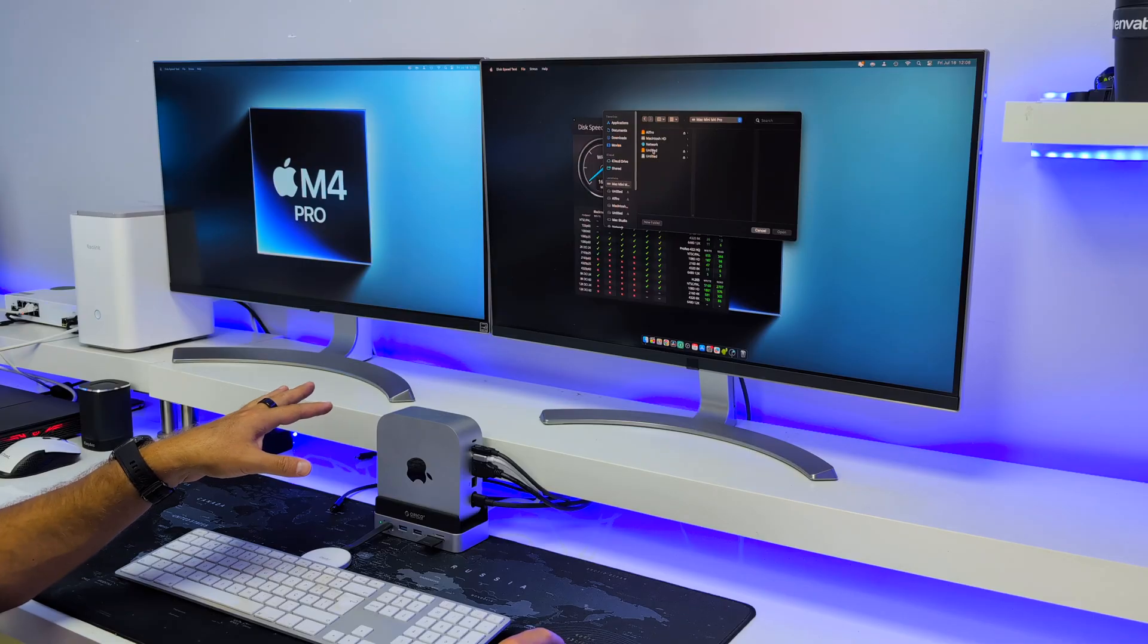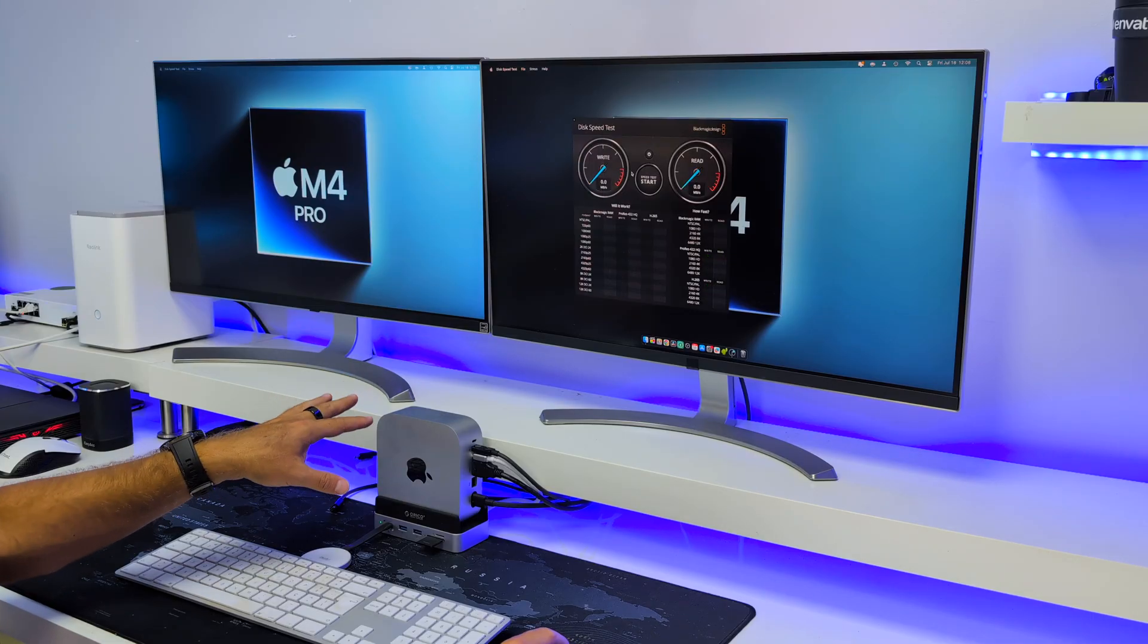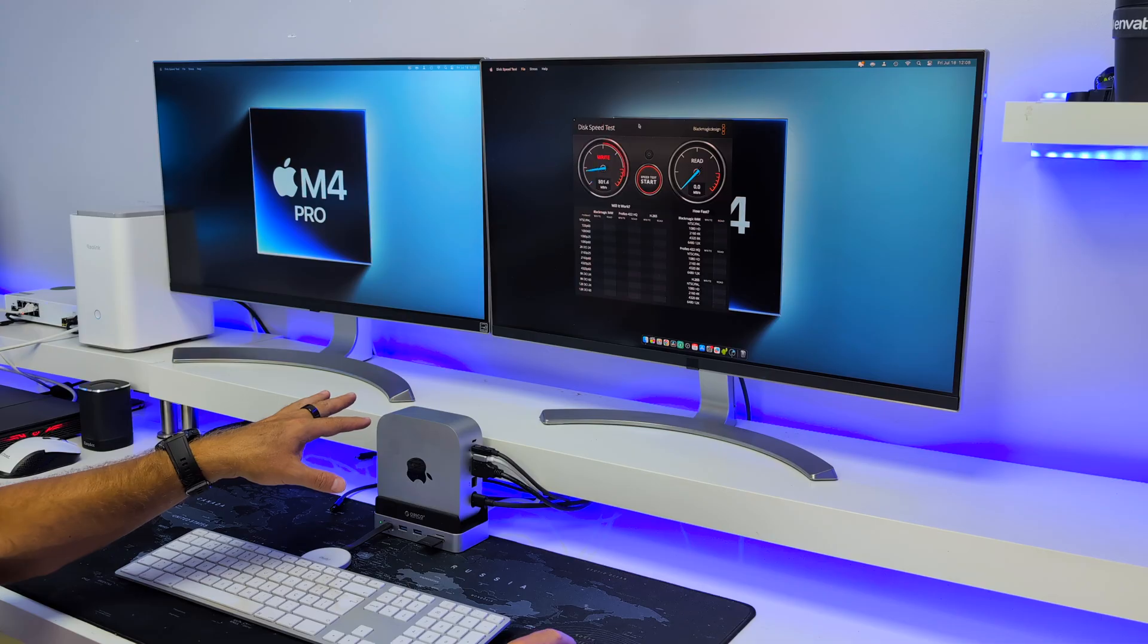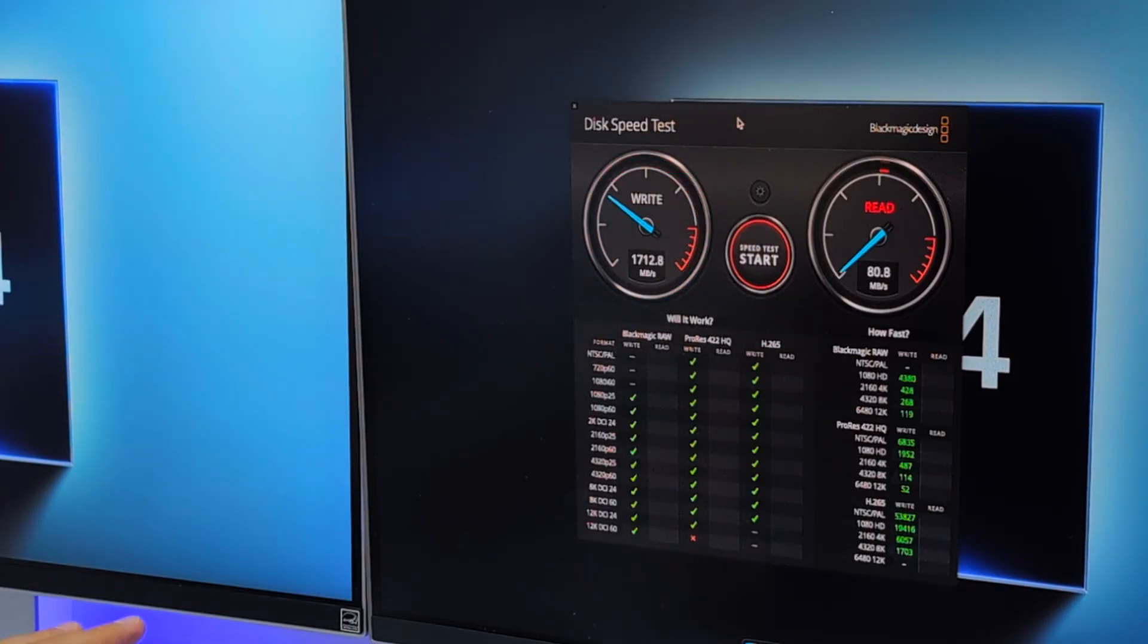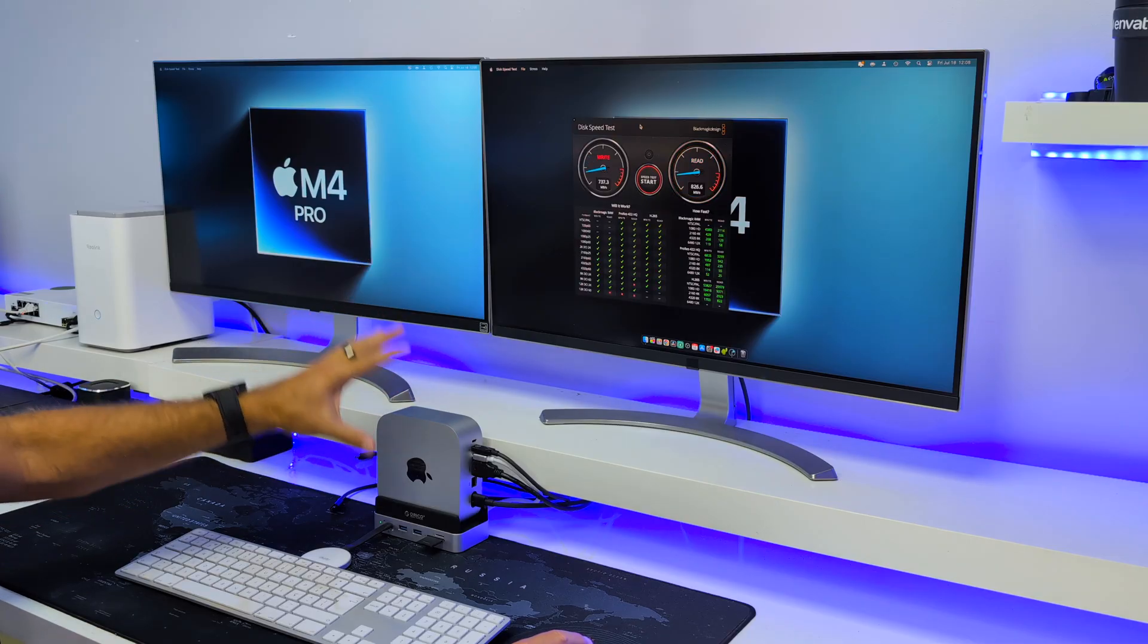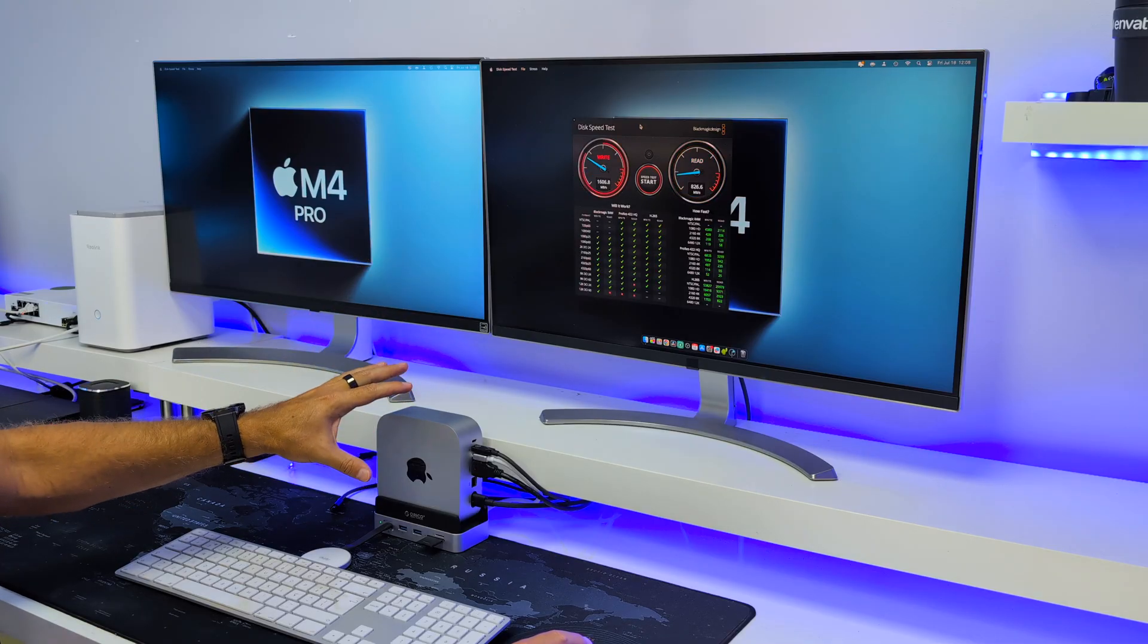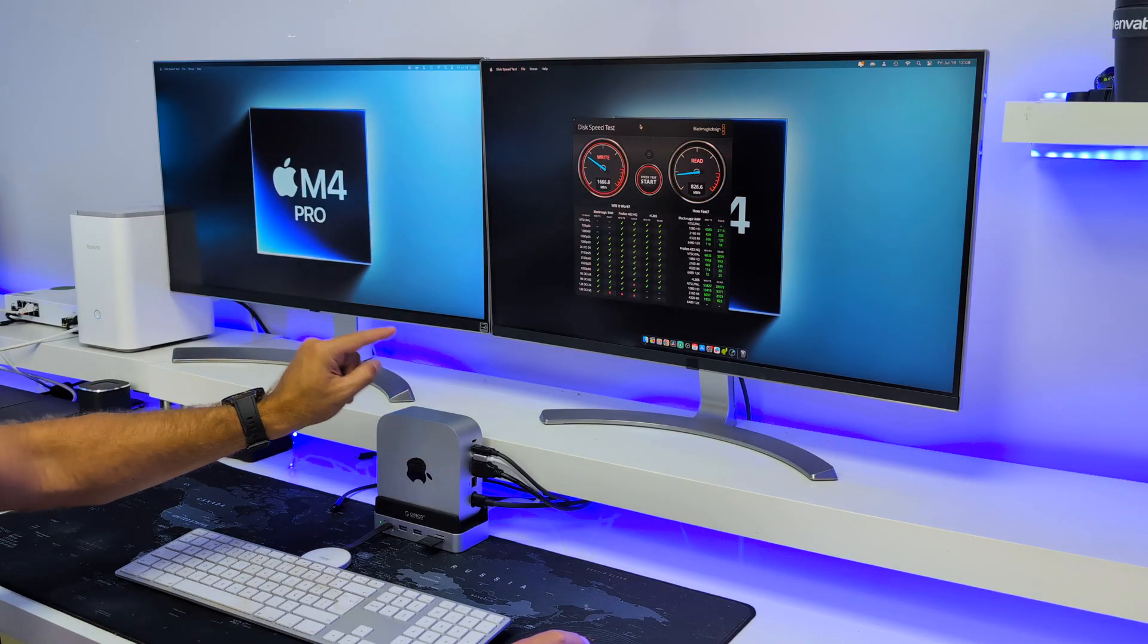So let's test out the speeds because there's something interesting here. If we open and start the speed test, we will see that although the maximum capacity or the maximum speed is 10 Gigabit or 1000 Megabytes per second.